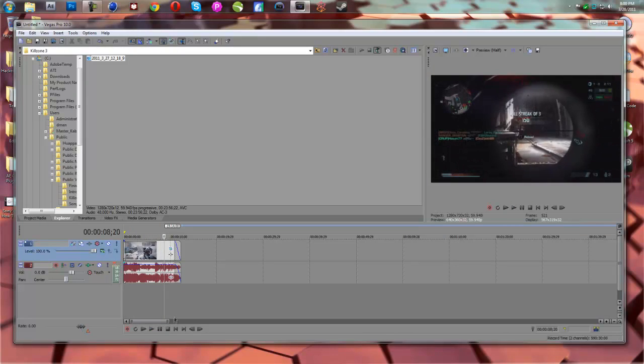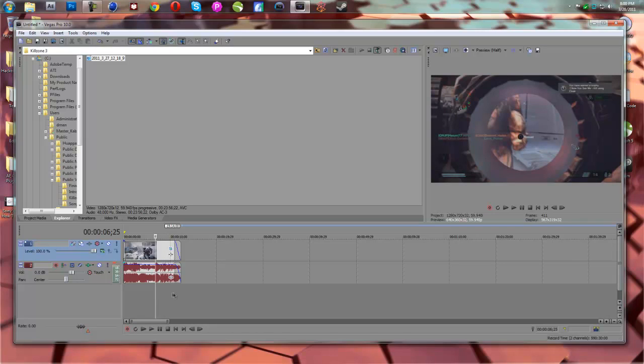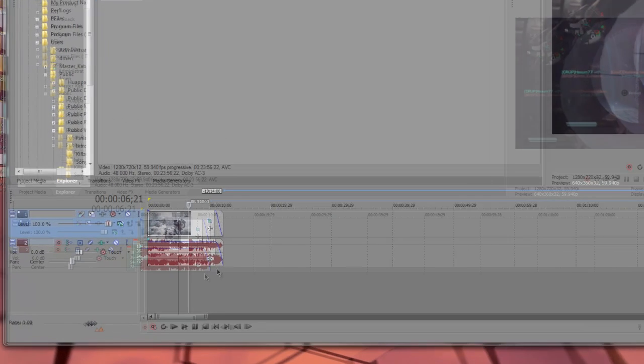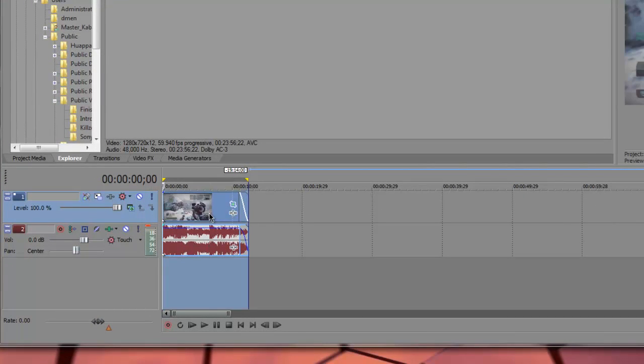Alright, so we want to slow down the second shot right here. So we're going to go a little bit before it. We're going to hit S to split.